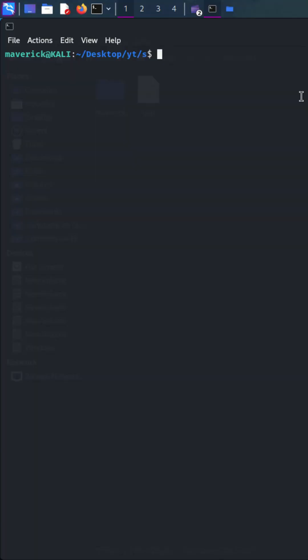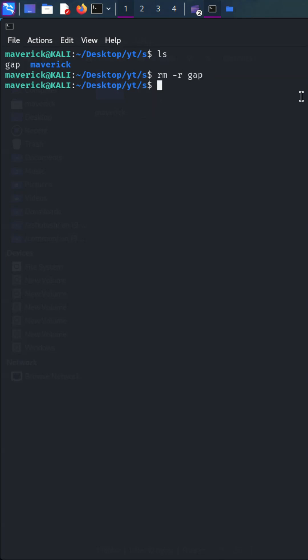In the following example, here we can see there is a file named Gap and a directory named Maverick. To remove the file we can use the rm command, followed by dash r attribute followed by the file name you want to remove.